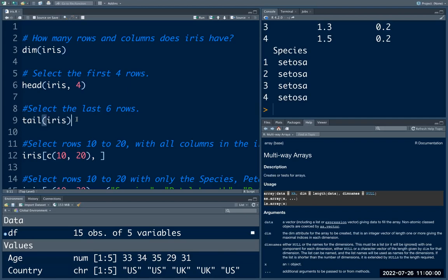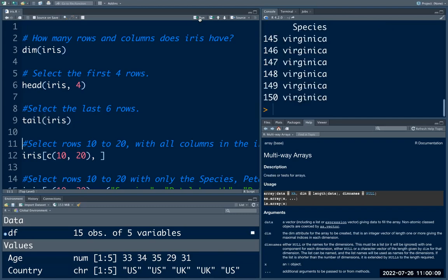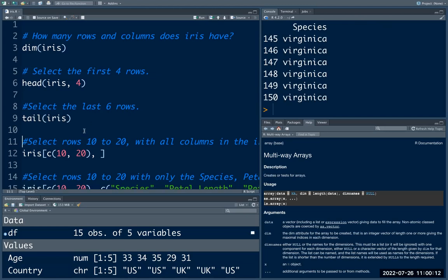The next one is to select the last six rows. By default, the tail() function returns the last six rows, so you can type tail(iris).